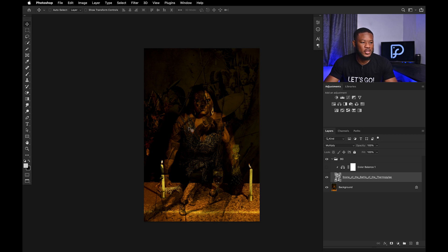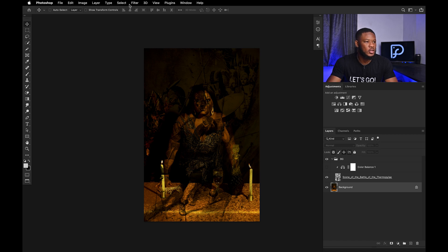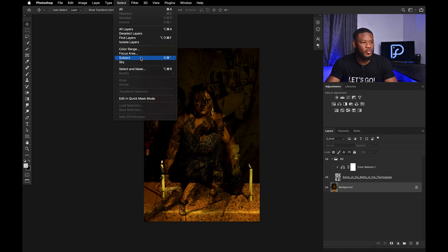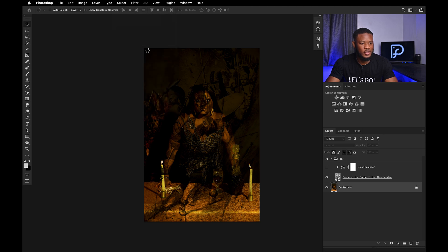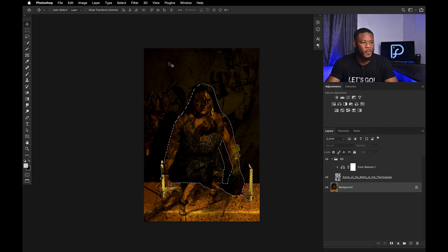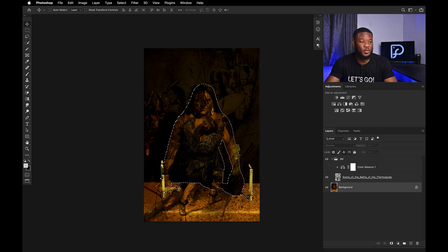Then next you have to mask out your subject. To do that, just click on your subject, go to Select Subject and select subject — literally the easiest way to do it in Photoshop. Now you can see that it selected the subject, but I don't want all this extra area to be included.